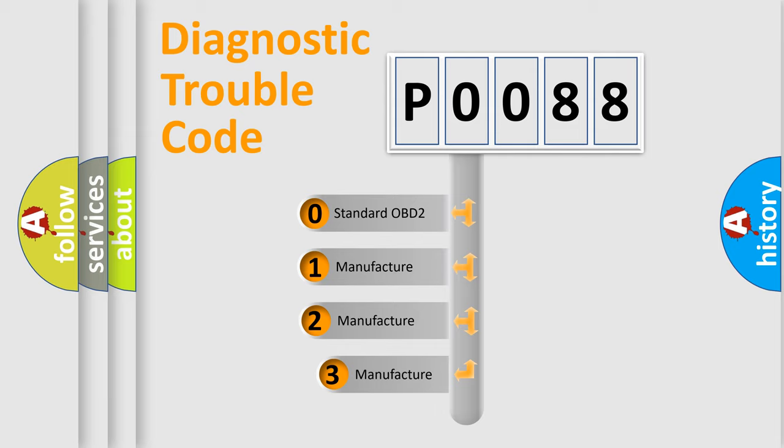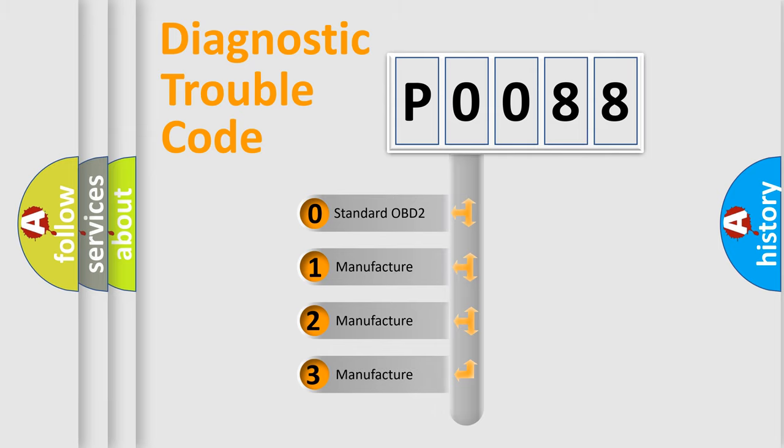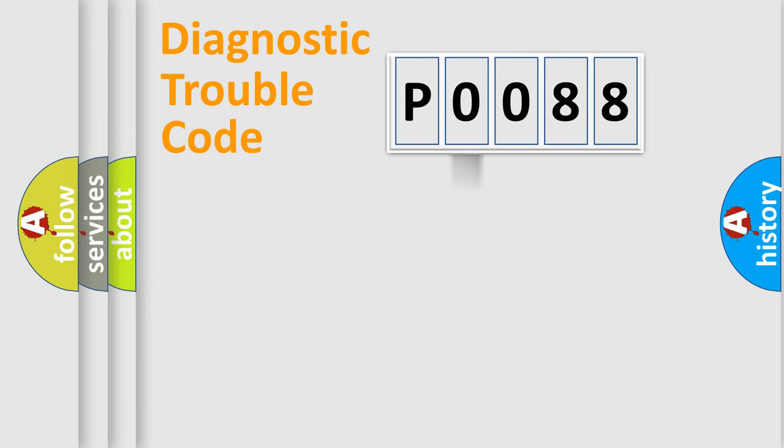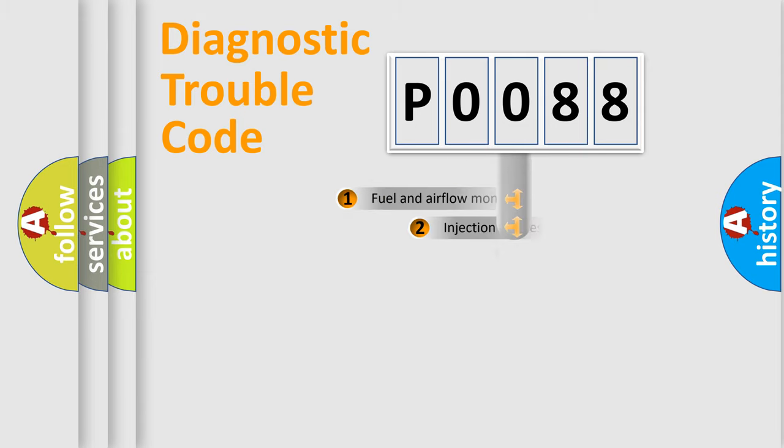If the second character is expressed as zero, it is a standardized error. In the case of numbers 1, 2, 3, it is a manufacturer-specific expression of the car-specific error.